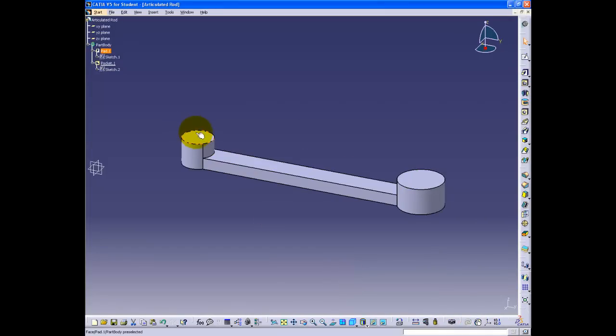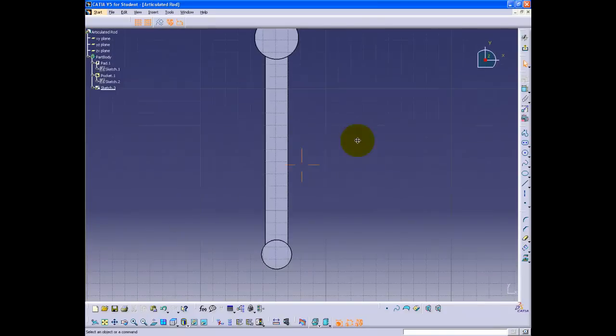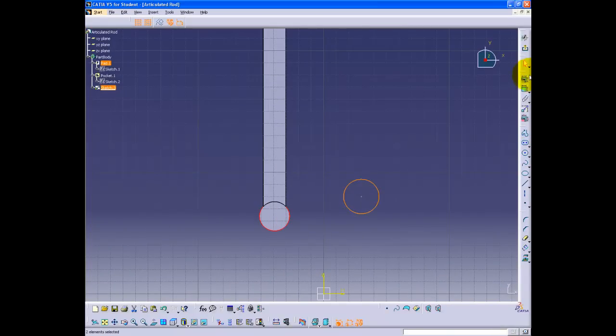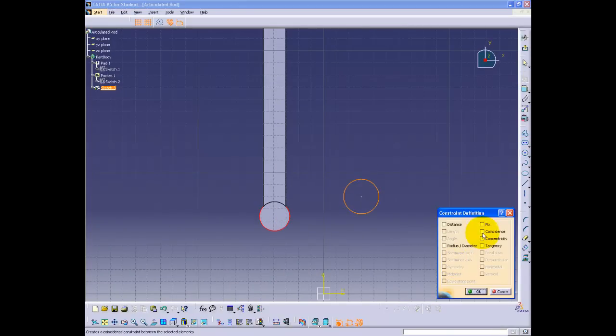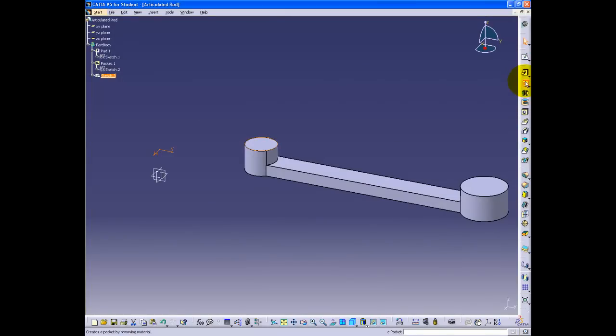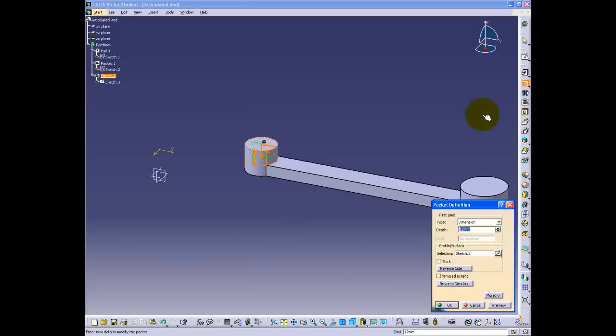Select the top surface of the smaller circle and enter sketcher. Using the circle button, create a circle that has coincidence to the padded circle. Exit sketcher. Click the pocket button again and pocket 7 millimeters.